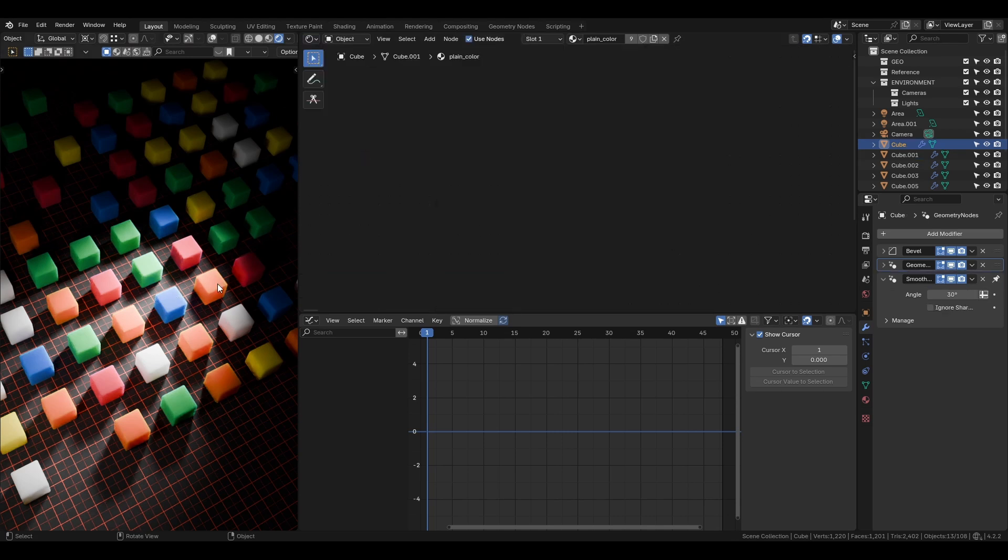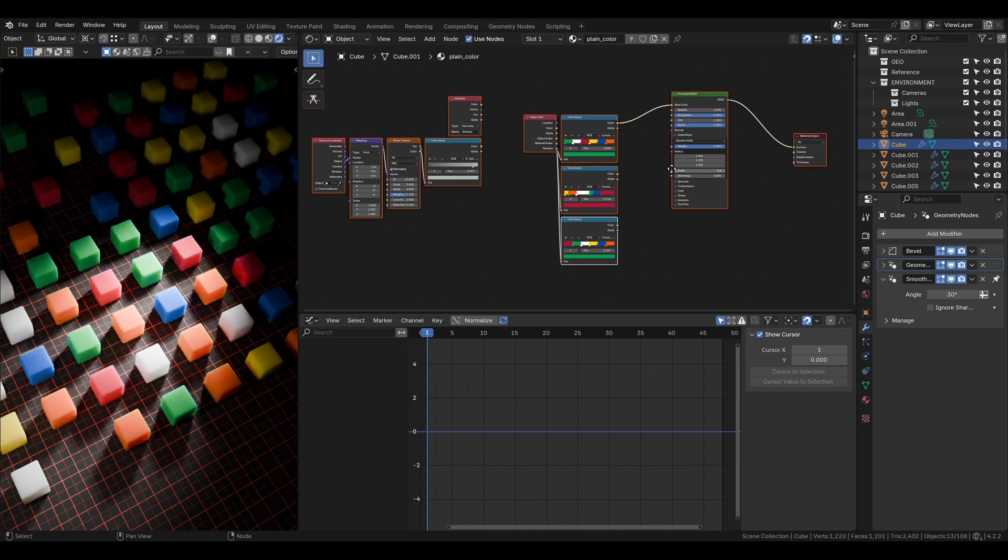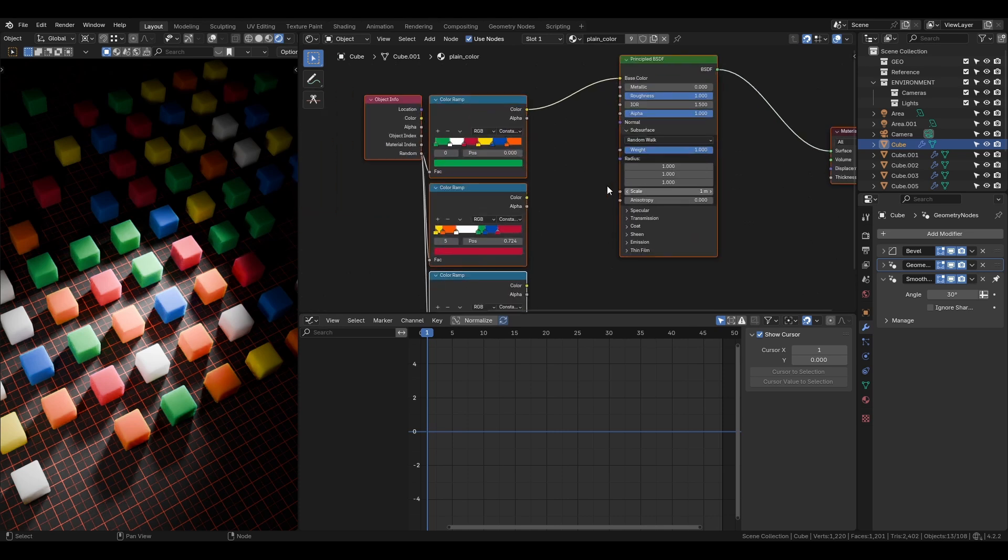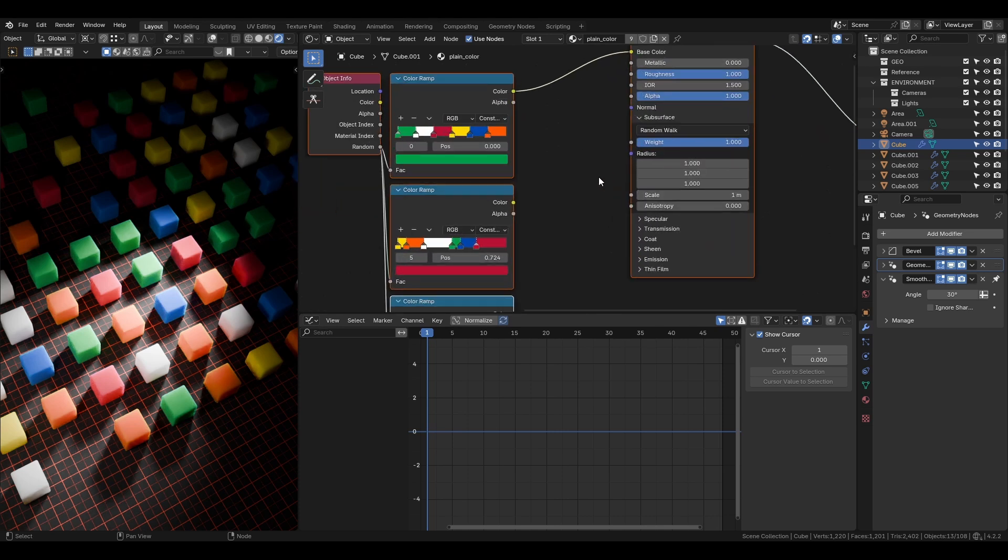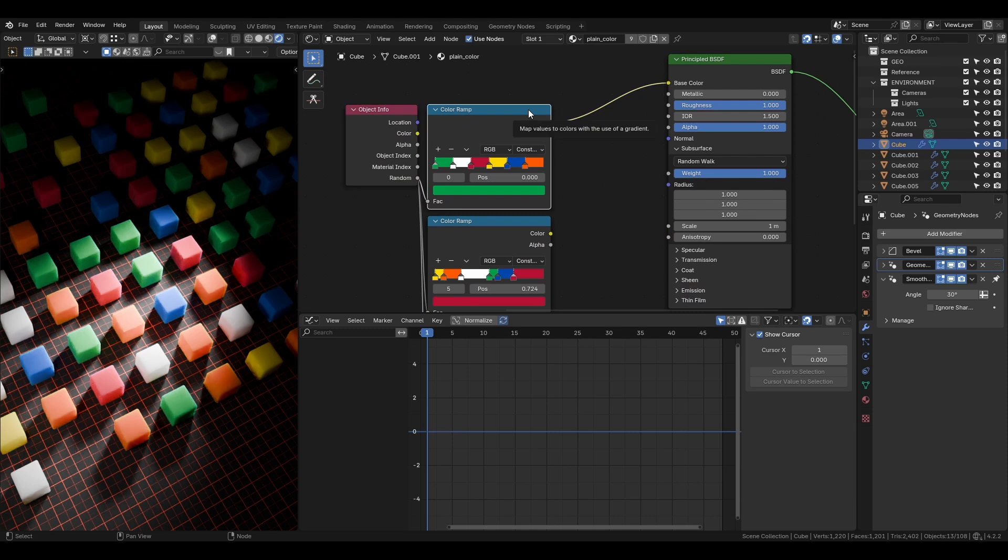For the cube's color, I use an object info node to get the random value, where it actually produces a random number between 0 and 1, so like a random grayscale value. Then you can use this to drive custom colors through a color ramp node.